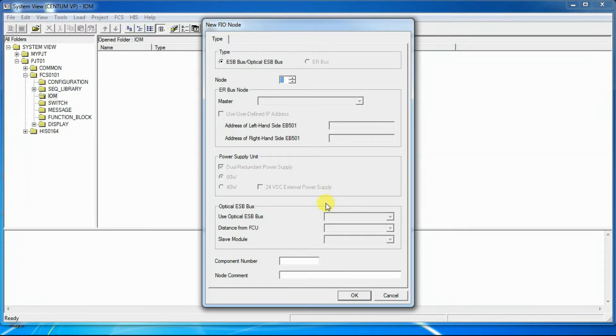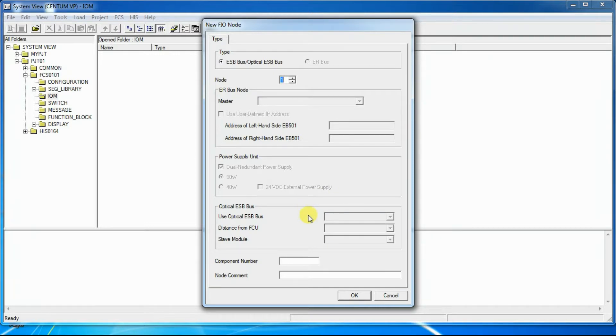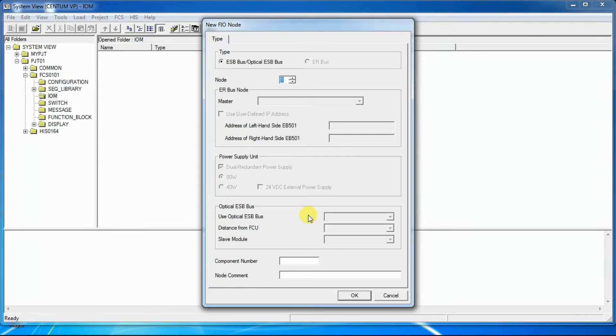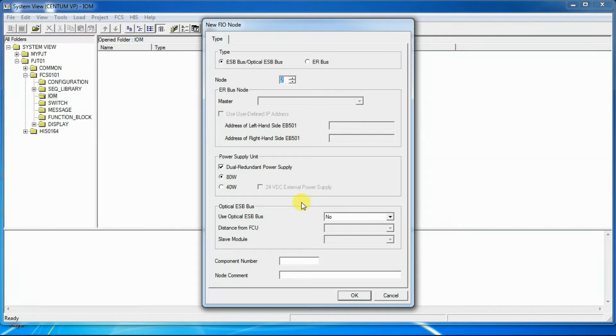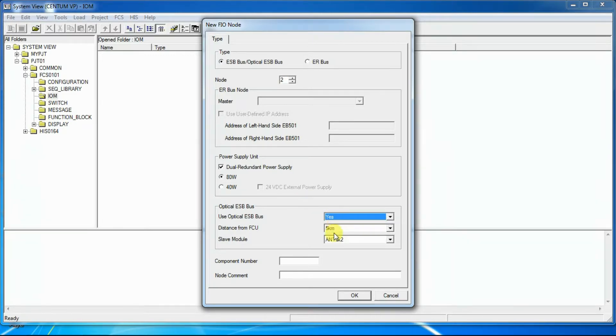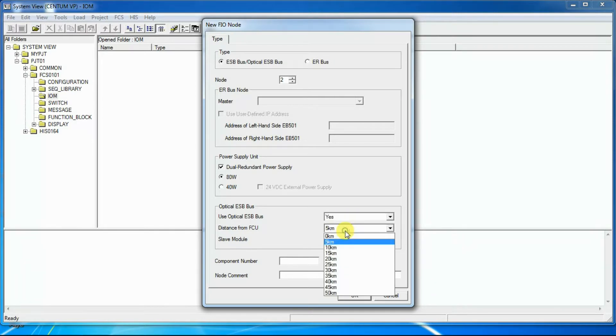Use Optical ESP Bus. Optical ESP Bus repeater between field control unit node and this node can be selected. This option will be available when selecting node greater than 1. Distance from FCU. The option will be available when selected for use of Optical ESP Bus. The maximum distance need to be selected through combo box.